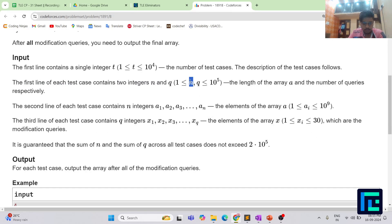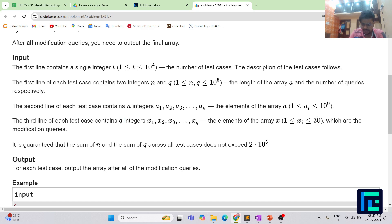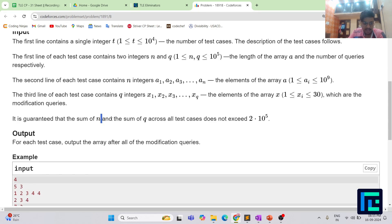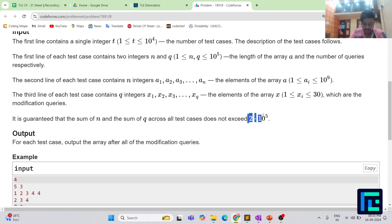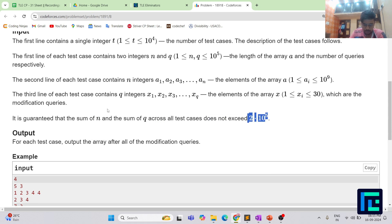Looking at the constraints: N and Q are of the order 10^5, values in array A are of the order 10^9, and values in array X lie between 1 and 30. The sum of N and sum of Q over all test cases does not exceed 2×10^5.